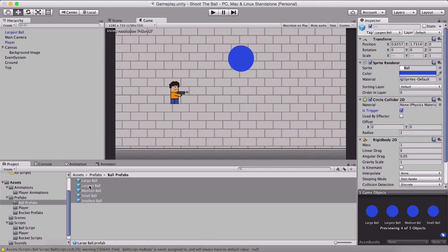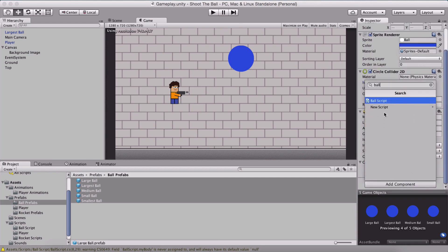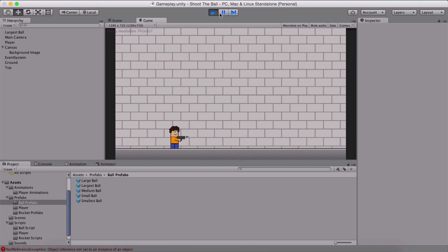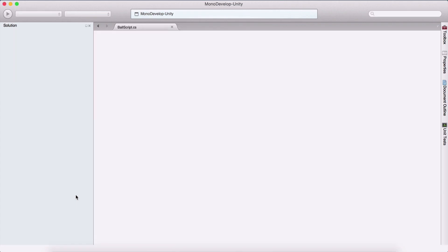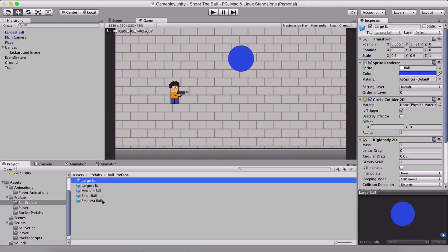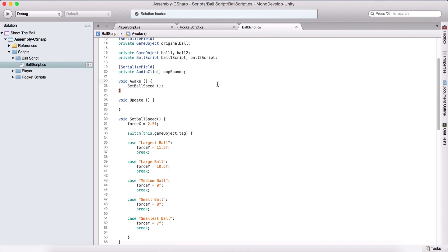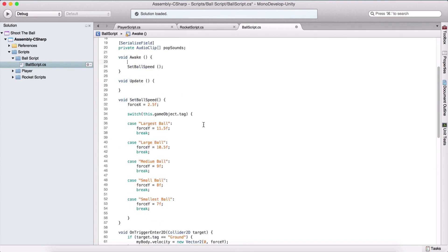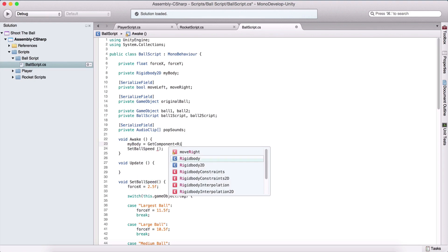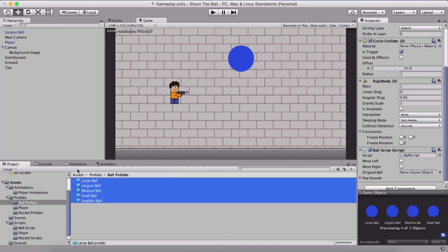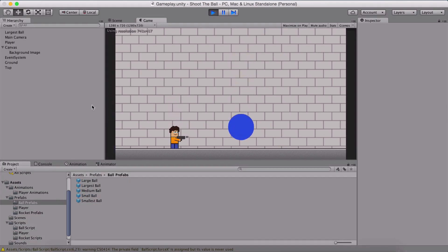Let's select all of our ball prefabs and apply the ball script to them. Now if I run the game, we see that our ball has a null reference. I think we forgot to assign the Rigidbody. I forgot to call GetComponent for the Rigidbody, so in the Awake function I need to say myBody equals GetComponent passing the Rigidbody component. Now going back and running the game, we can see our ball bouncing when it touches the ground.